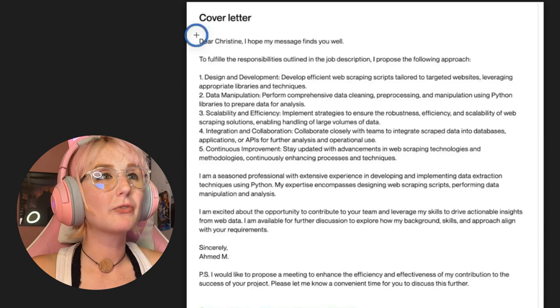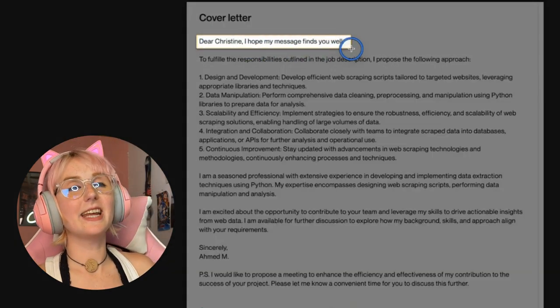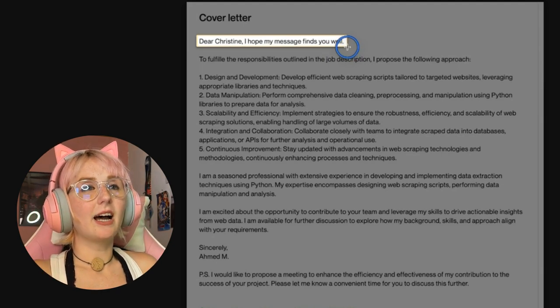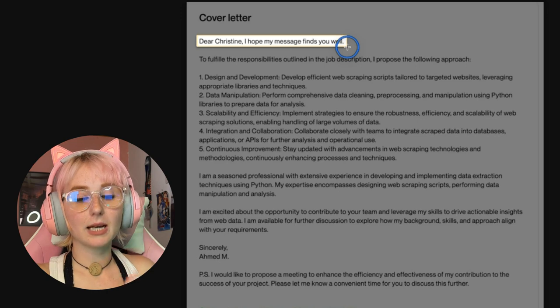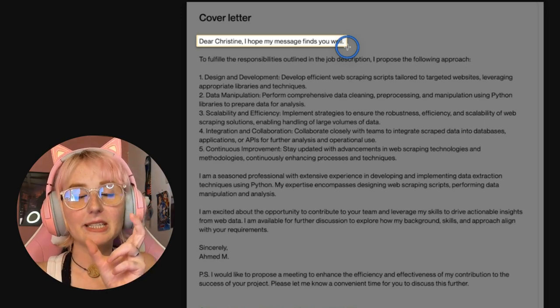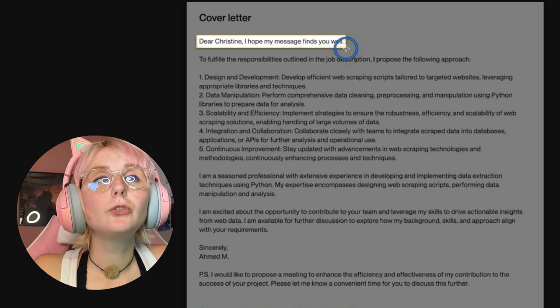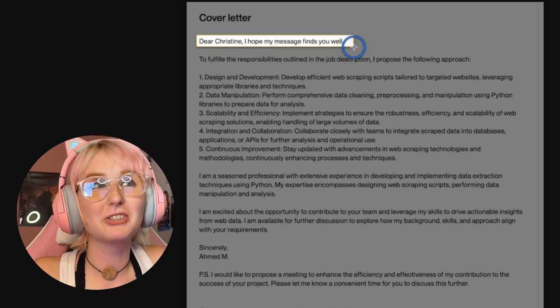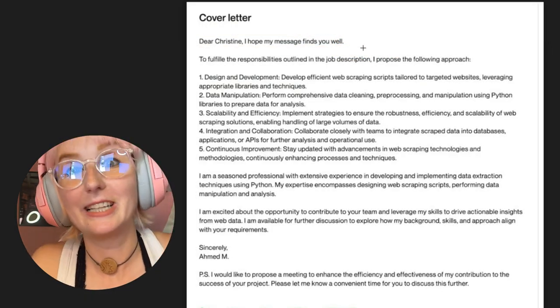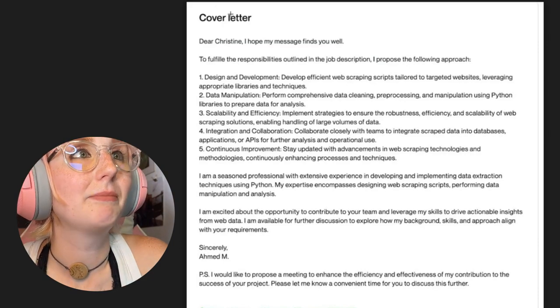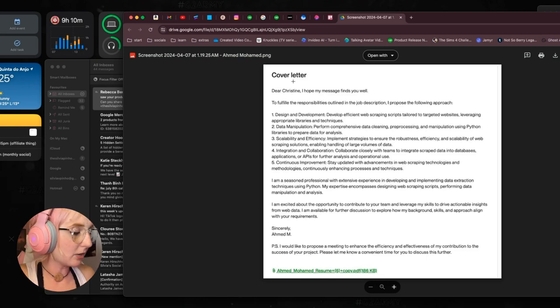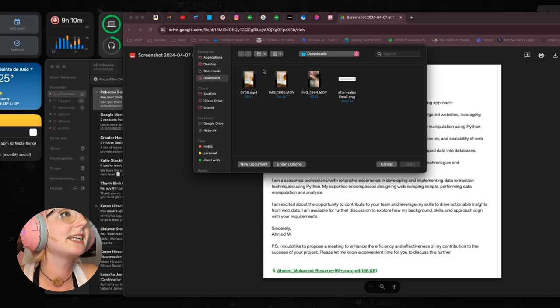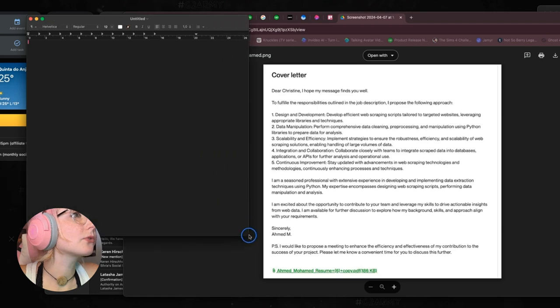So first things first, I love that you added the name. I wouldn't say that I hope my message finds you well because you have a limited space, limited characters. You want to use your first few characters in a smart way because that's what the clients see. Yeah, that I would delete. And actually, let me open up a text thing here so we can reword this or rewrite this.